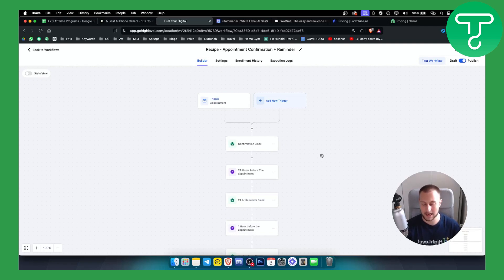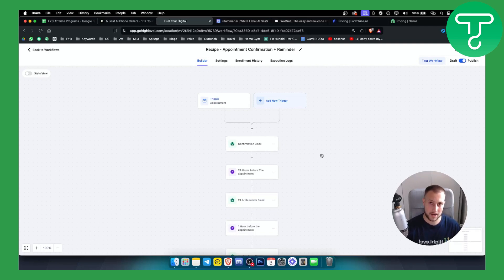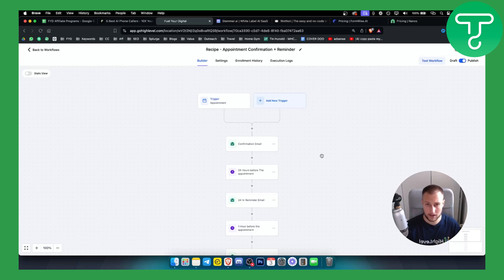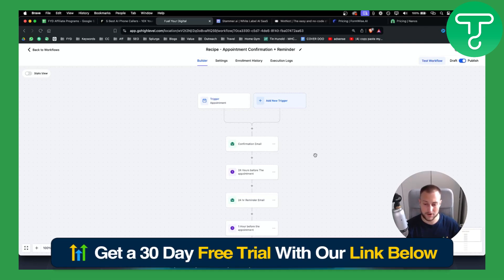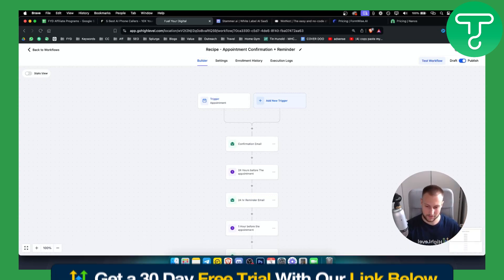That's pretty much how to do it. If you need any help setting this up, you can schedule a one-on-one free consulting call — we also have paid consulting calls available. You can also check out the 30-day free trial for GoHighLevel down below. Thank you guys for watching!